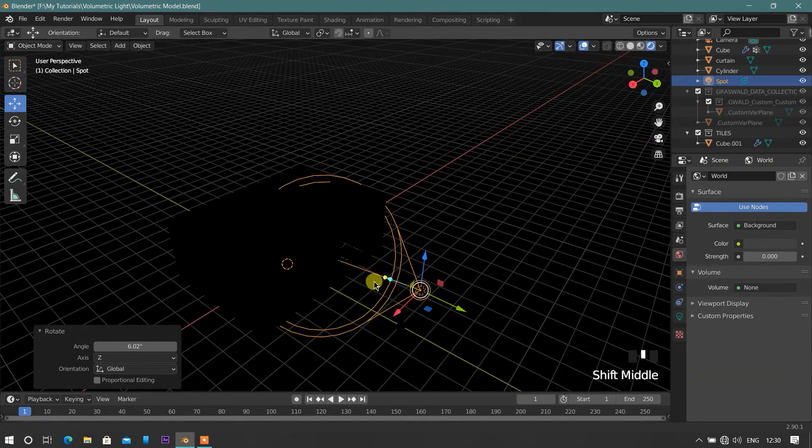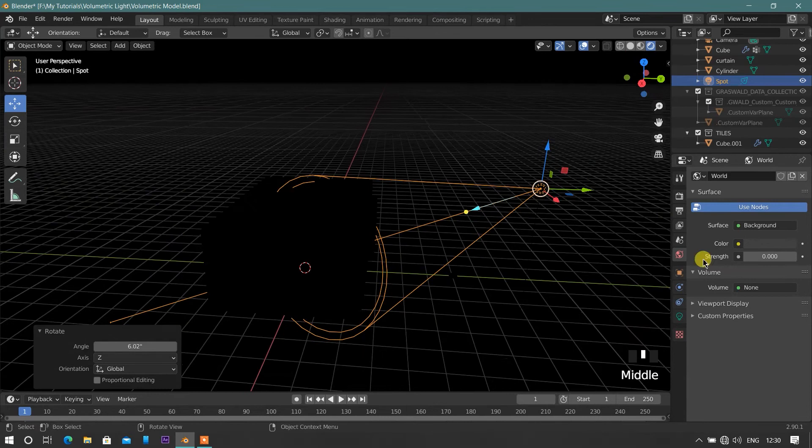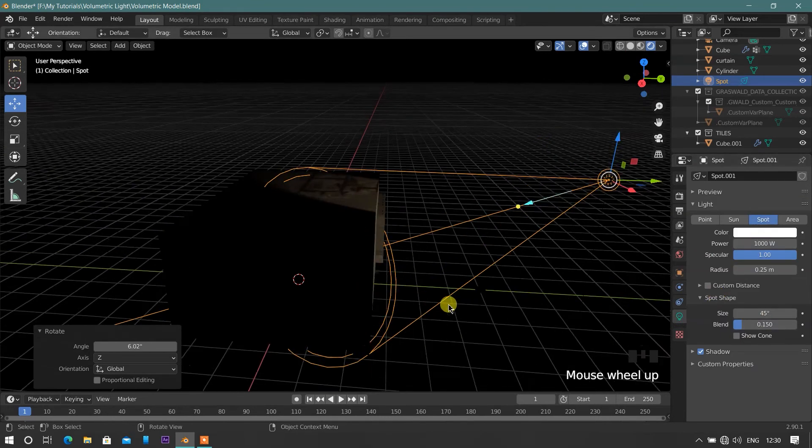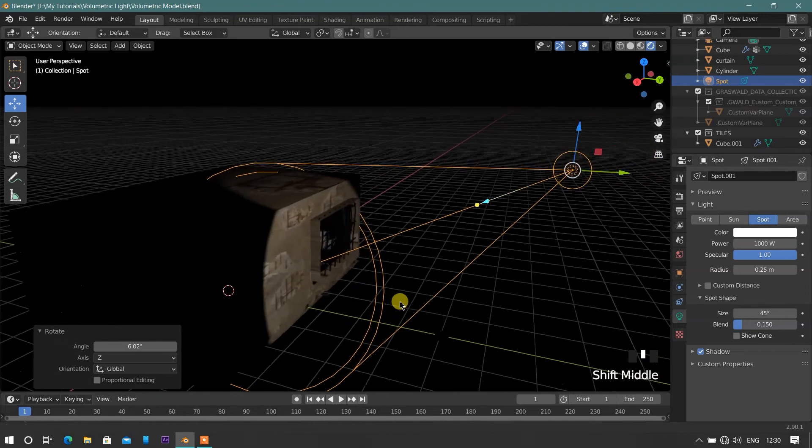Now select the spotlight and increase the power of the light around 1000. And again adjust the light according to our scene.